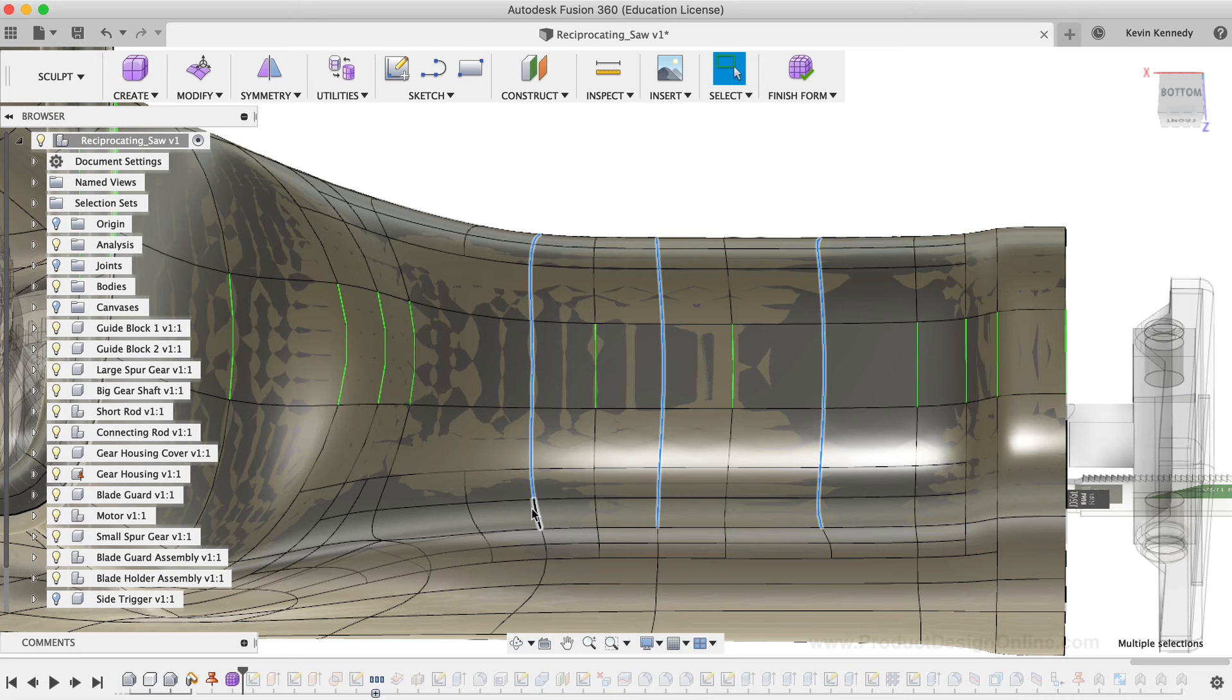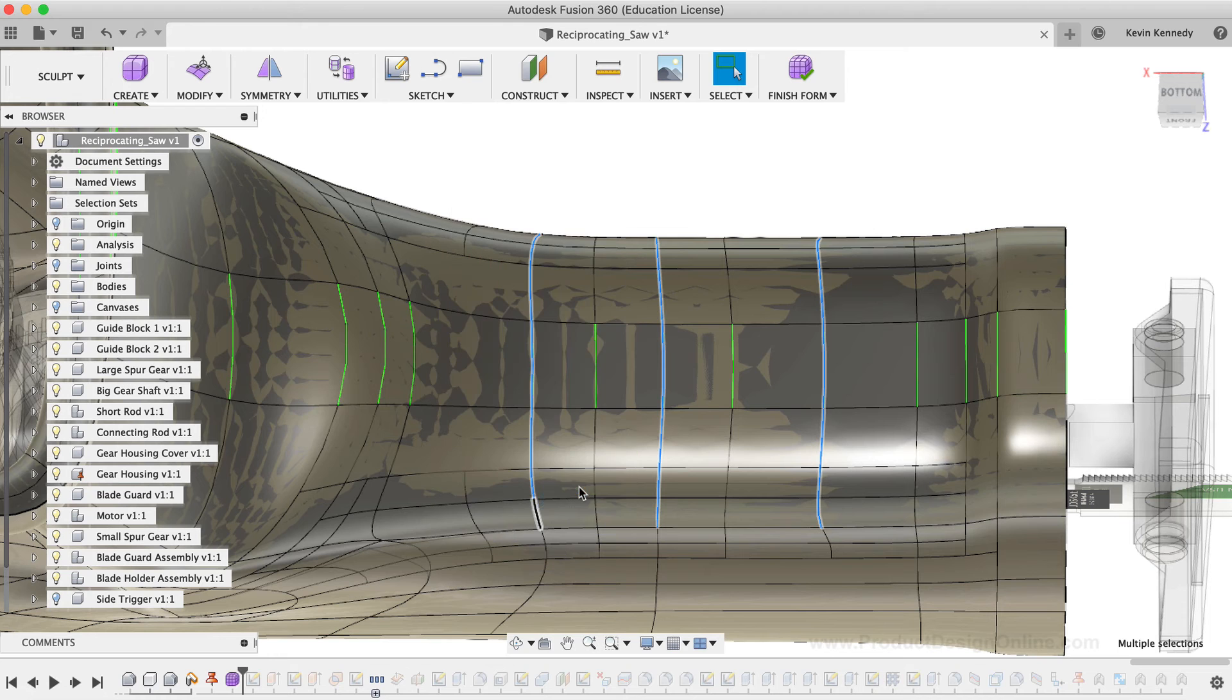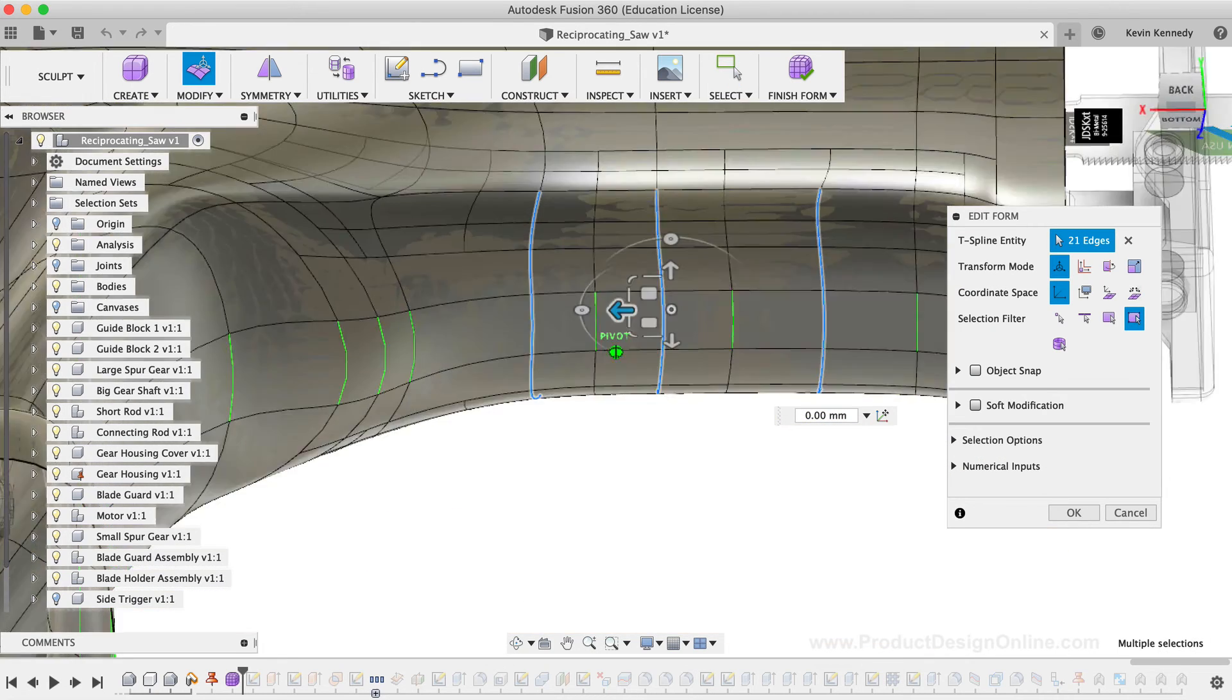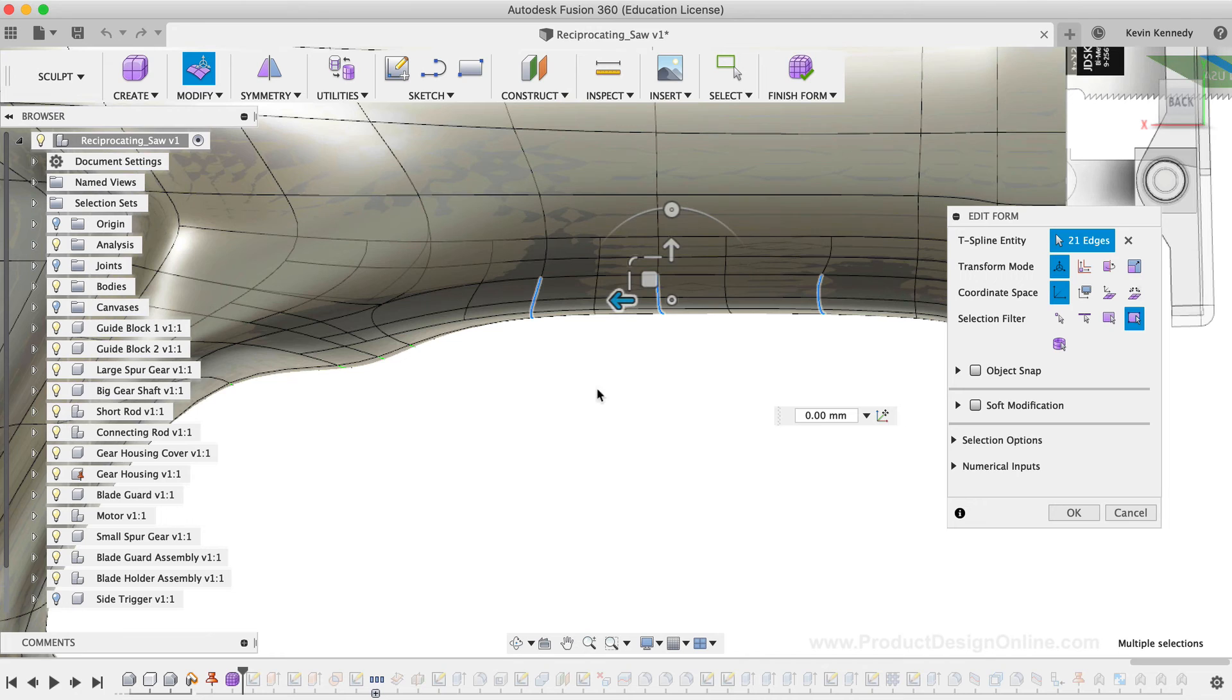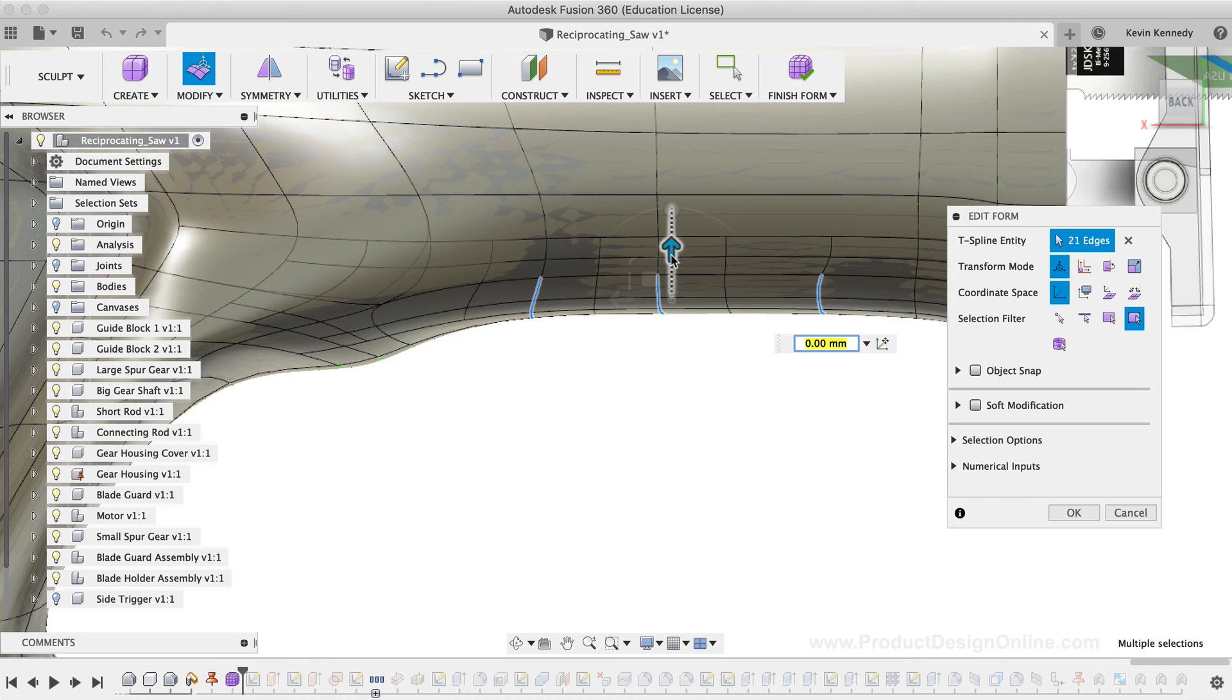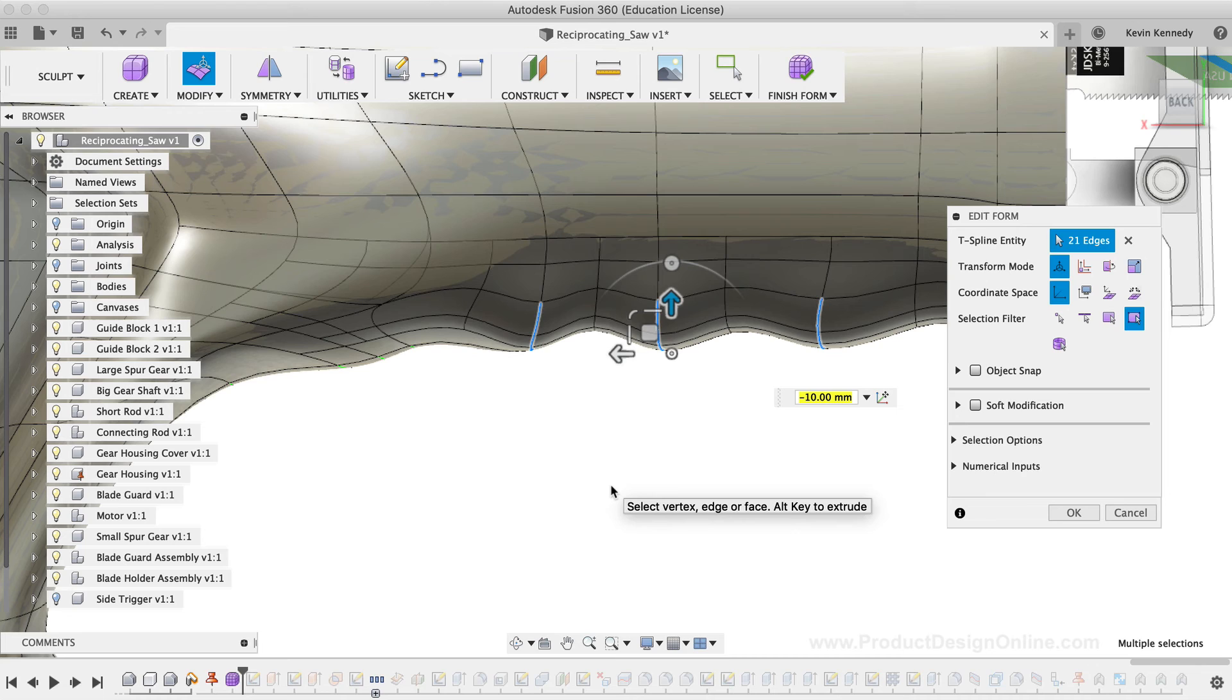Once these three edge lines, which all have seven segments, are selected, I'll right-click and select the Edit Form option. Then, I'll hit the back view in the ViewCube to look at the side of the model. I'm going to use the single directional arrow to pull these edges down just a little bit, which creates a nice groove for the user's fingers to rest while they're using this tool.